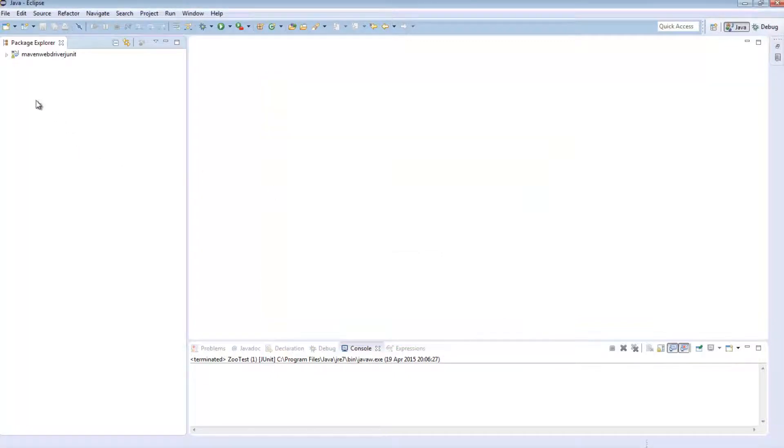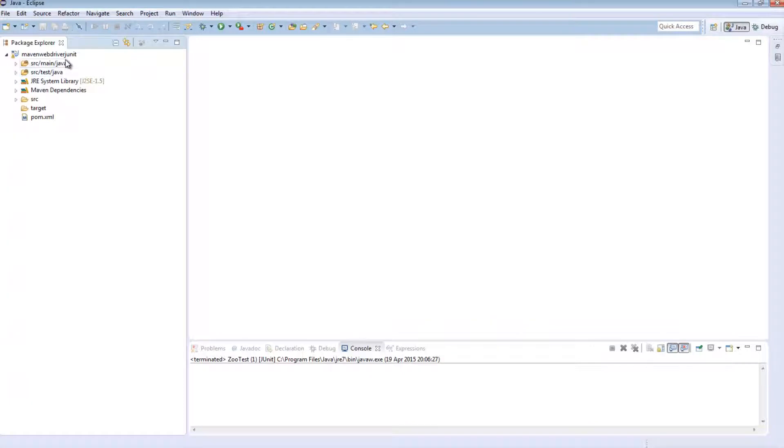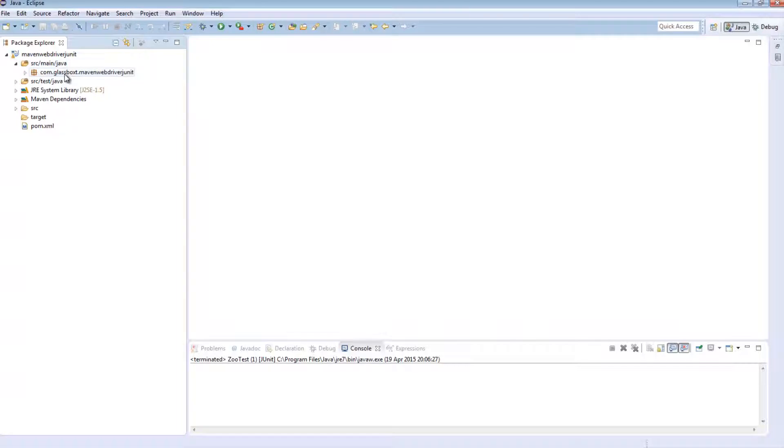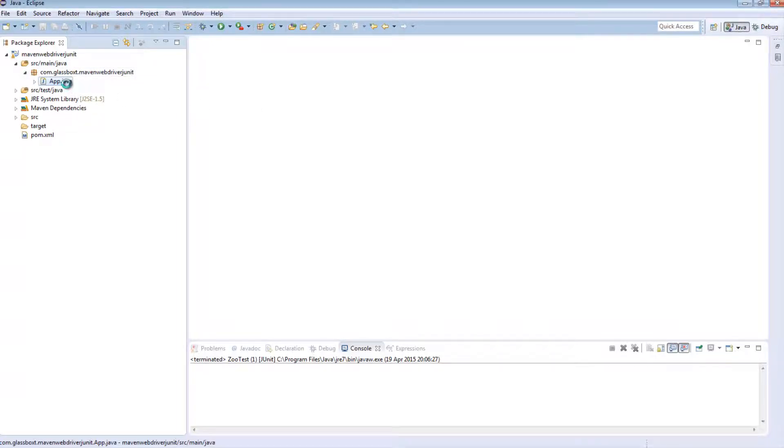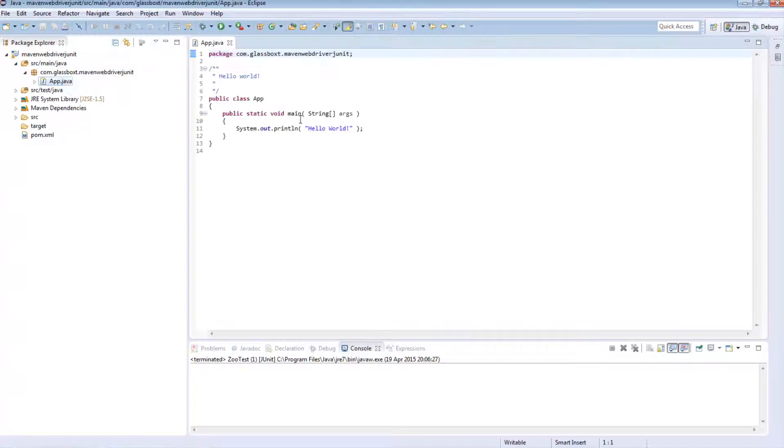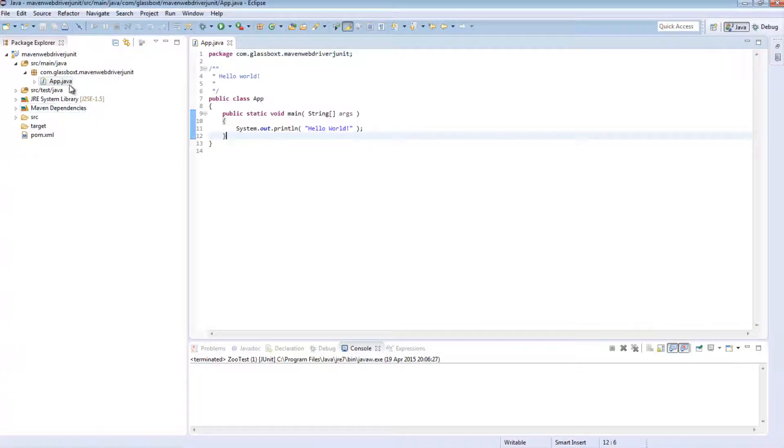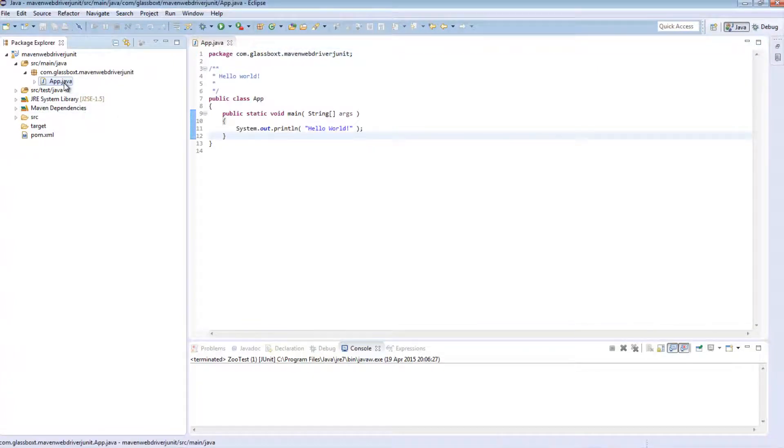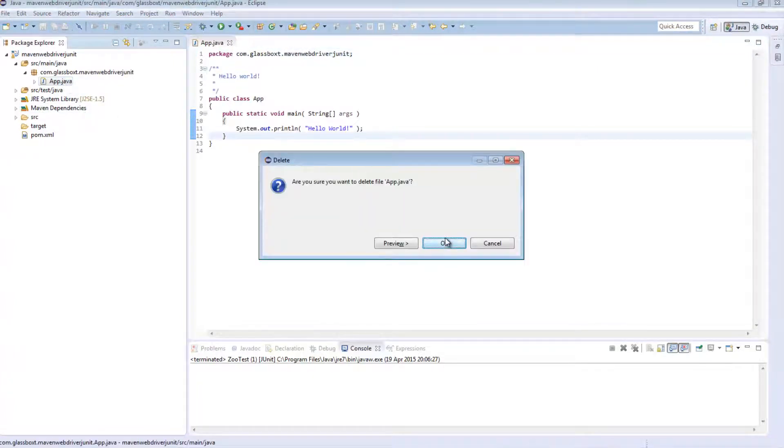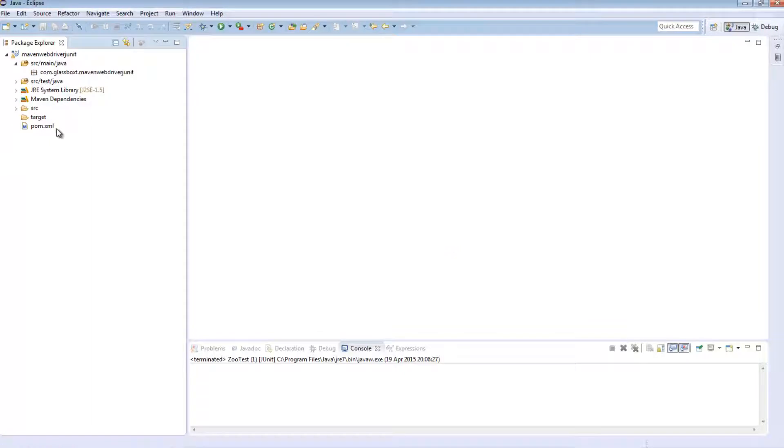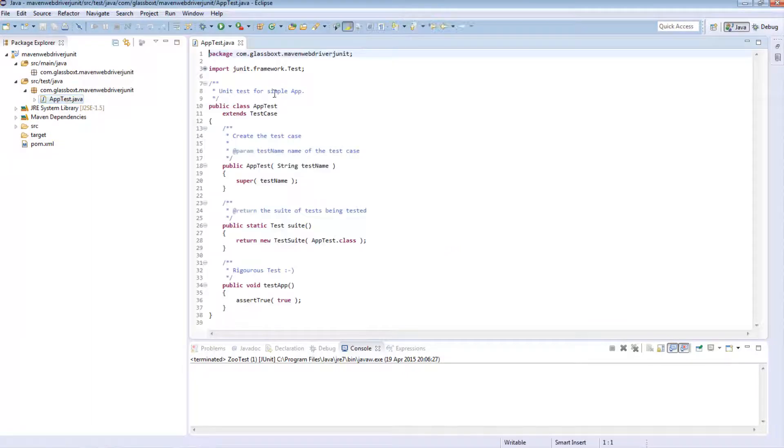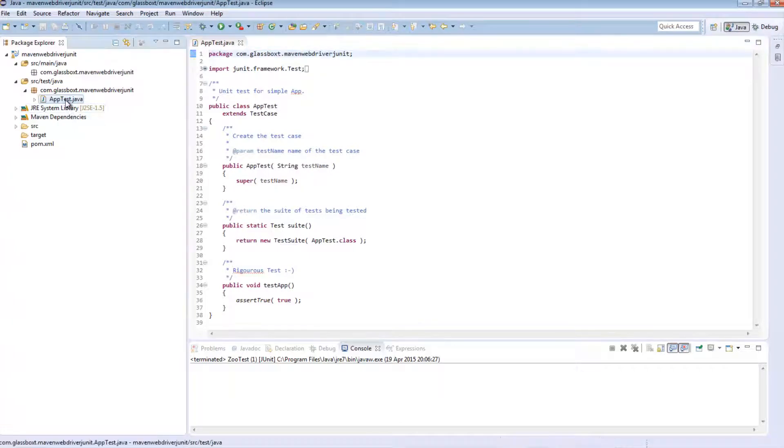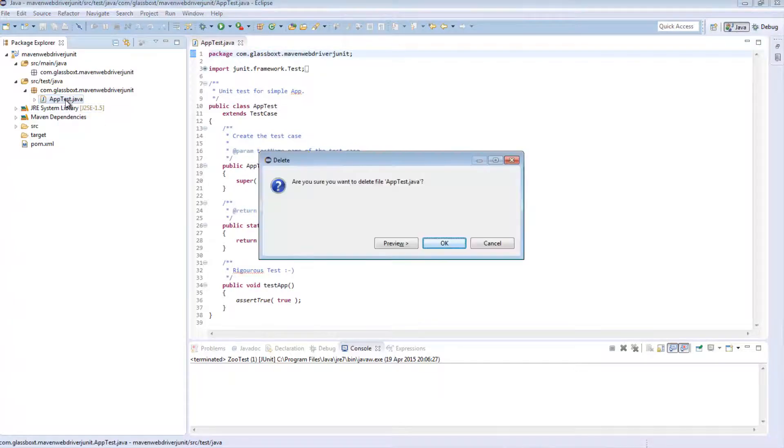Right. So if I now expand under the package explorer we can see that Maven has created a few things. It's created a source main Java followed by our package name followed by this app.java class, which is basically a hello world class. We won't need this so go ahead and delete it. It's also created a test directory with a similar approach. Again we don't need that. Let's go ahead and delete that.